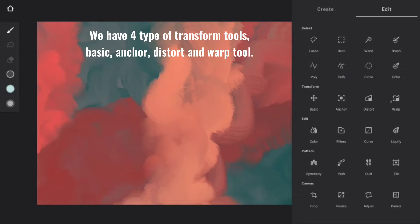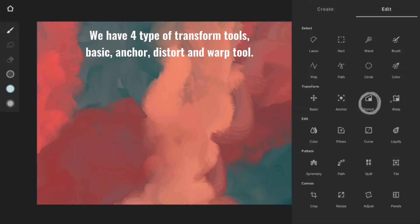We have four types of transform tools: Basic, Anchor, Distort, and Warp Tool.